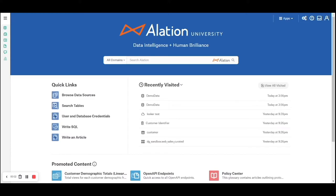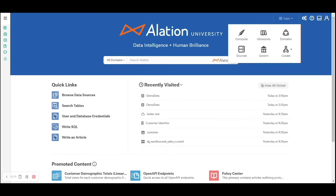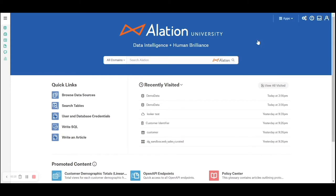Welcome back to Alation Data Governance and Data Catalog Tool Review Series Part 4. In this video we will look at adding different data sources for metadata collection. On the homepage click on the apps menu, then click on sources.